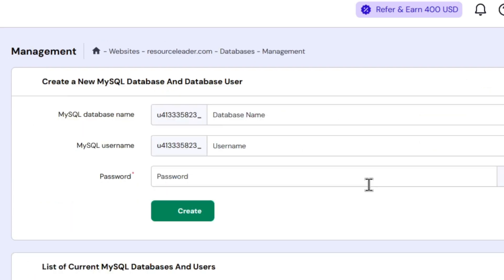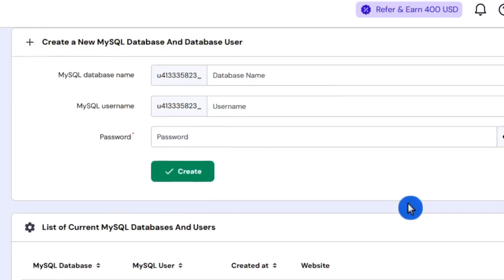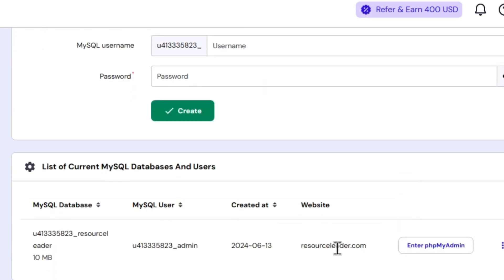Select Databases, and then here you'll be able to create a new database, username, and password. Or you can change the password of existing databases or delete them.